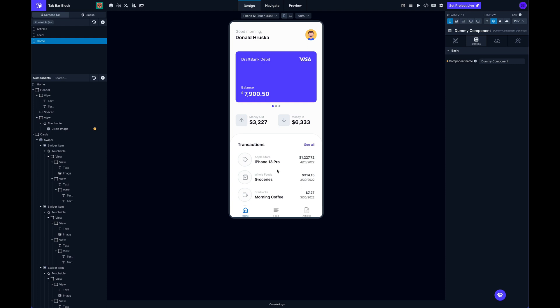What's up everybody, it's Dave at DraftBit and we've got a new feature to show you that lets you customize your bottom tabs for a tab navigator.